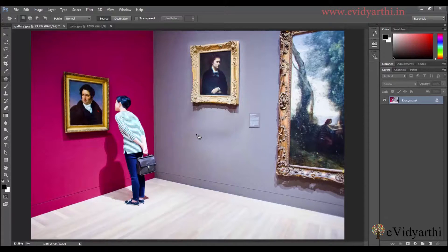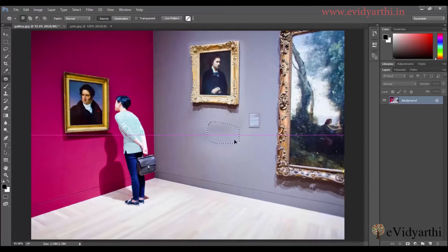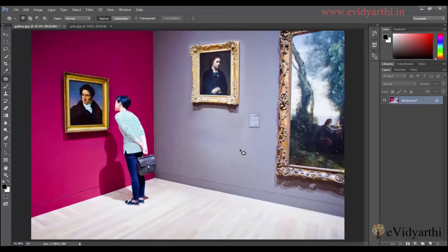If you have a problem anywhere here, you can move it and fix it. Over here also there is some problem, so I'll fix it. So you can see it is very easy — you can move objects in your image. Let's see another example.